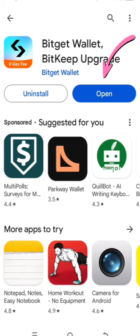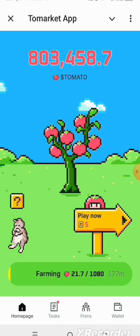Just go to the Play Store and download the Bitget wallet and install it. Once you install it, it's a web3 wallet like MetaMask or Trust Wallet. Make sure that you also save your recovery phrase, which is a 12-word phrase — very, very important if you want to recover your account in case something goes wrong, like losing your phone.